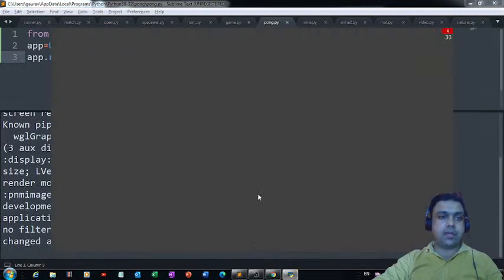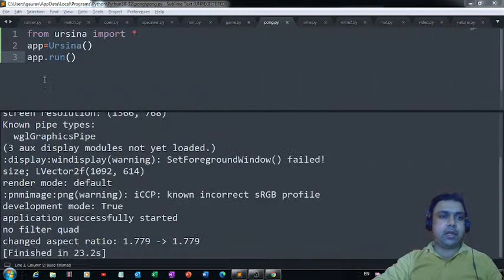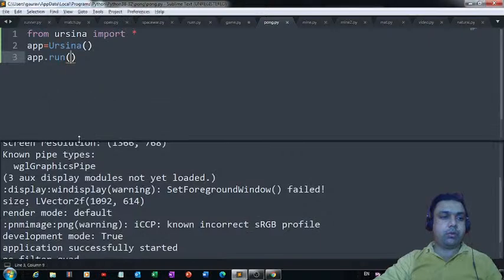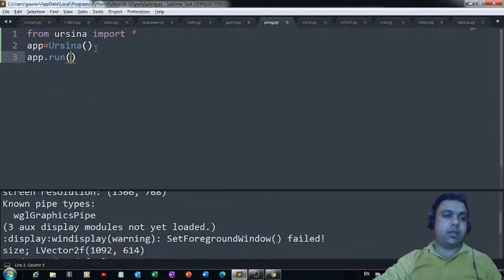That's the Ursina window. With the help of these three lines of code you can easily create a window on which you can bring all the objects you want to see in your game.